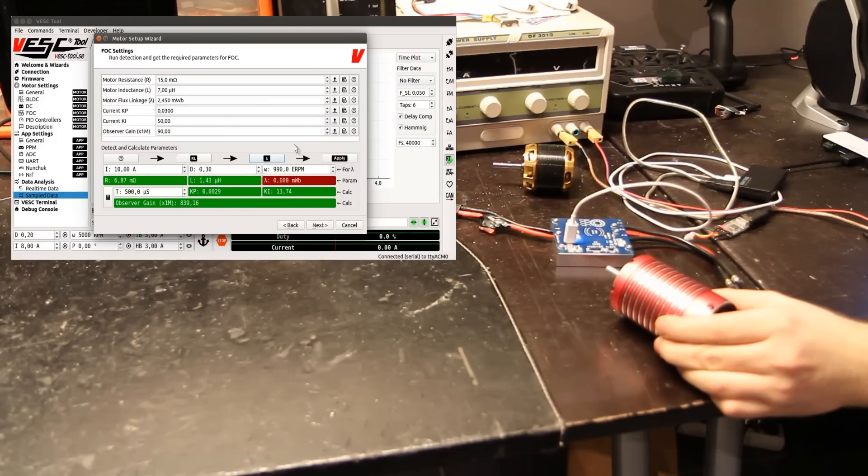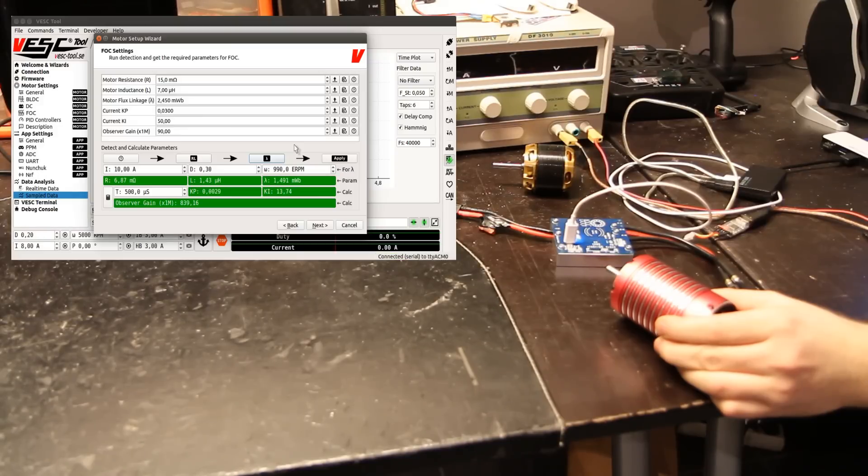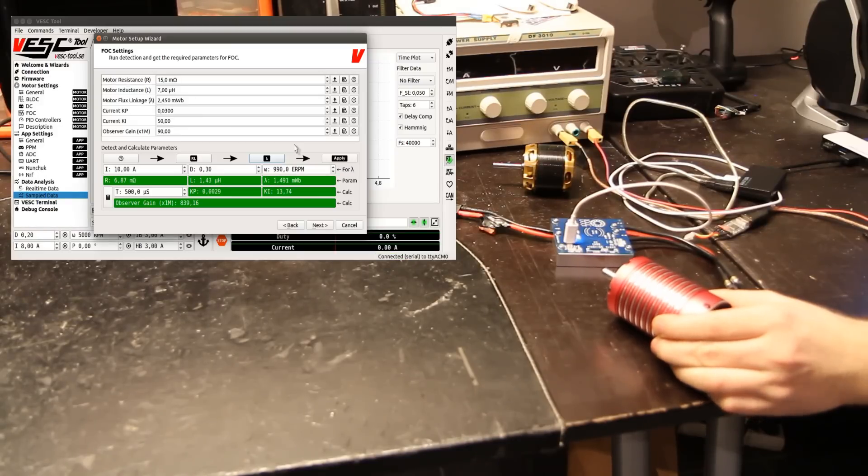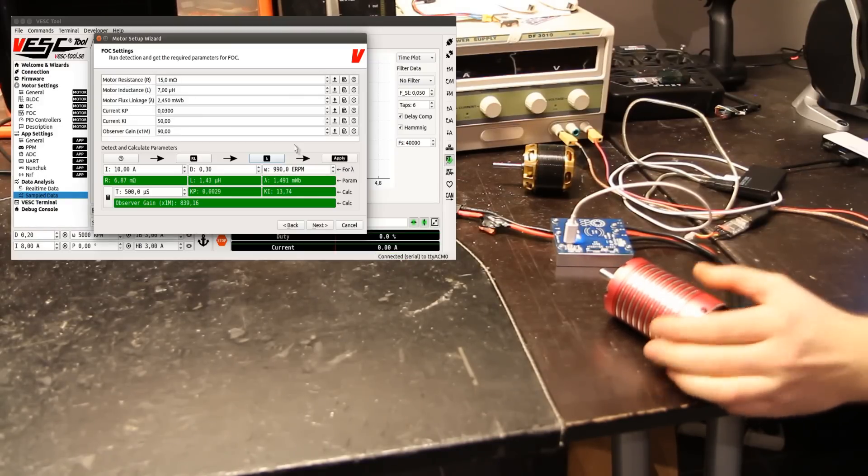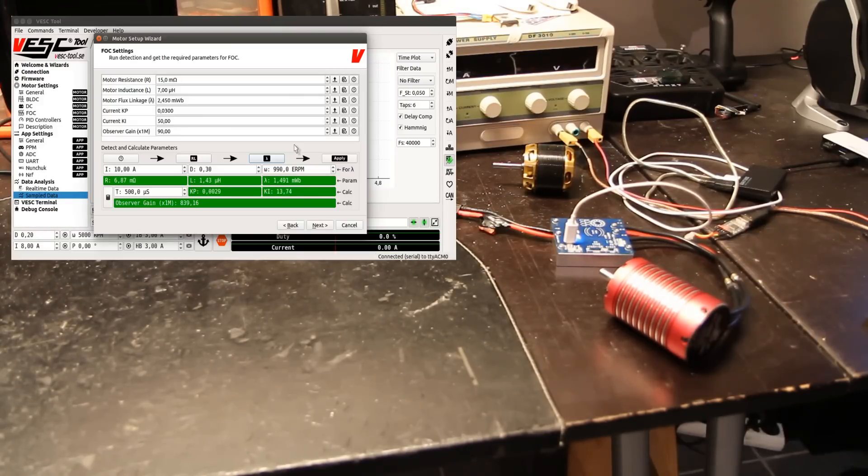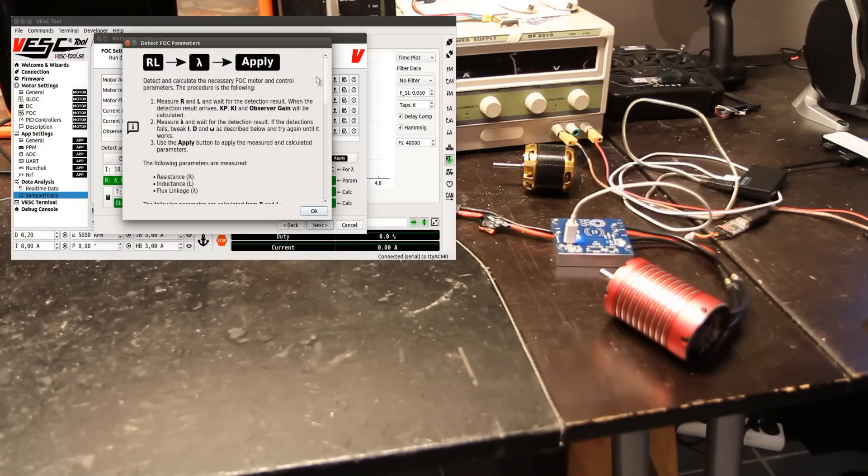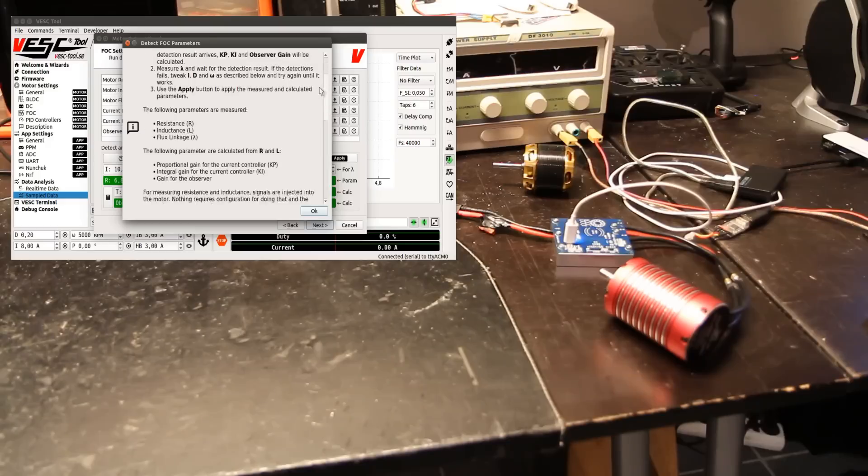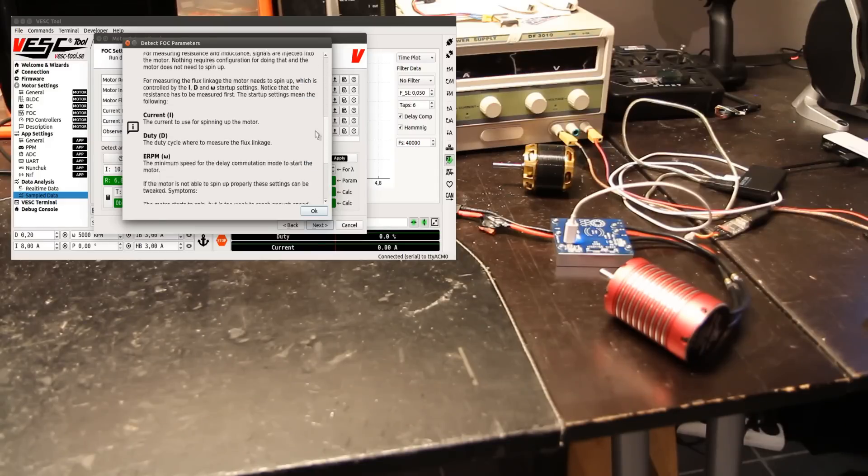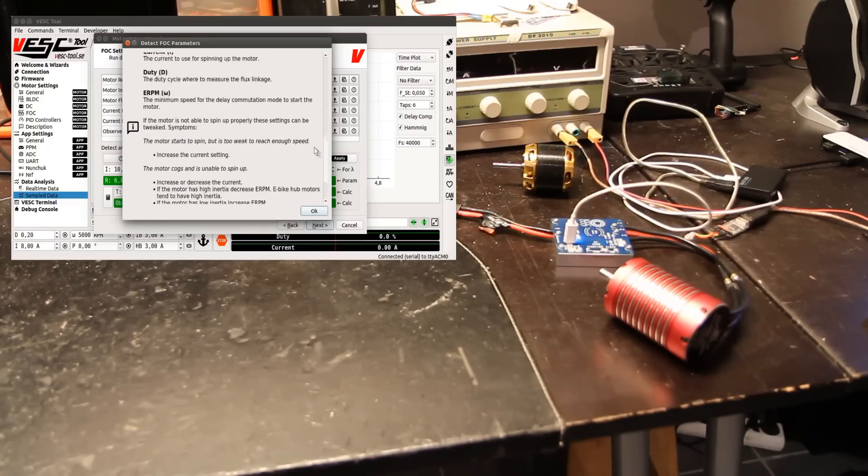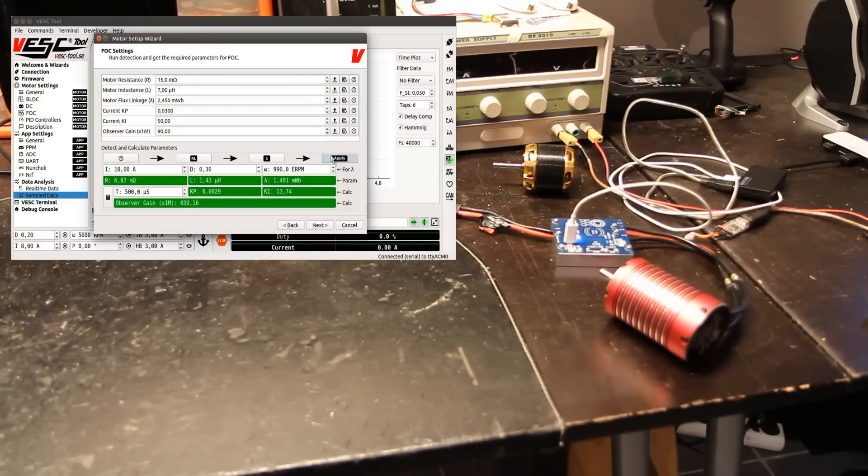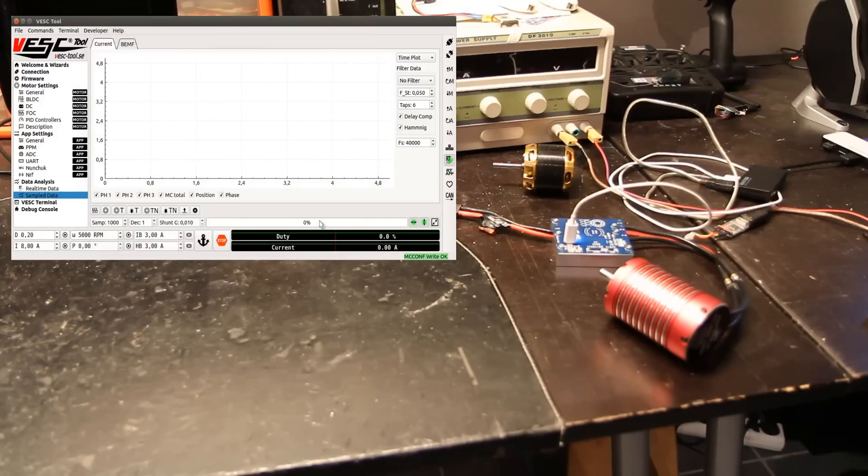Sounds better, yeah there we go. So in order to do the tweaks which you have to do for some difficult motors, you can click the question marks and read all the text. It can show you some tips what to do if it doesn't work on the first try. Apply the settings, next and finish, switch on keyboard control.